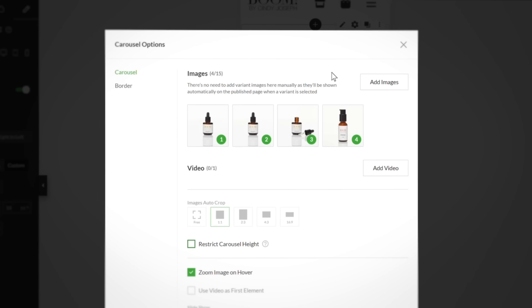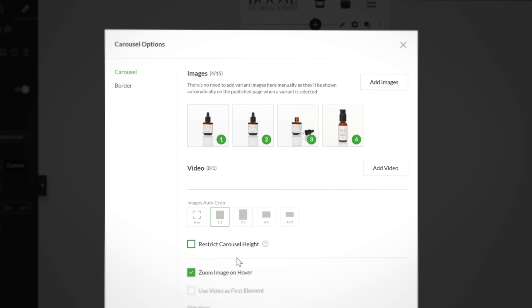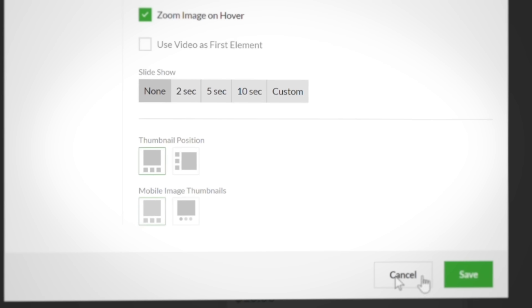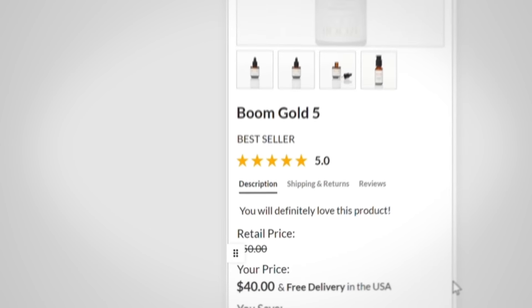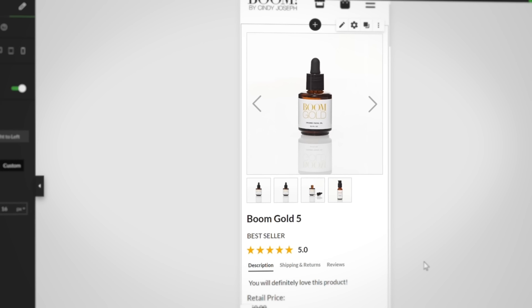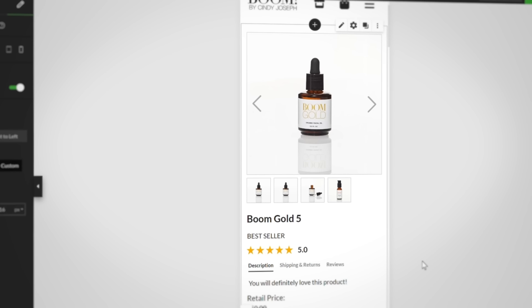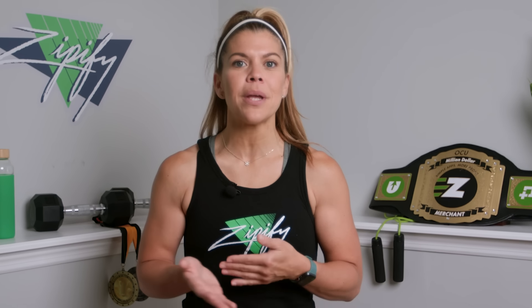Our final feature is the new Mobile Image Thumbnails. With this feature, you can now preview how your thumbnail images appear on mobile, so it's easier than ever to optimize your site for every device. Mobile users account for a huge percentage of your web traffic, and this feature makes sure that every part of your mobile page is finely chiseled to visual perfection.